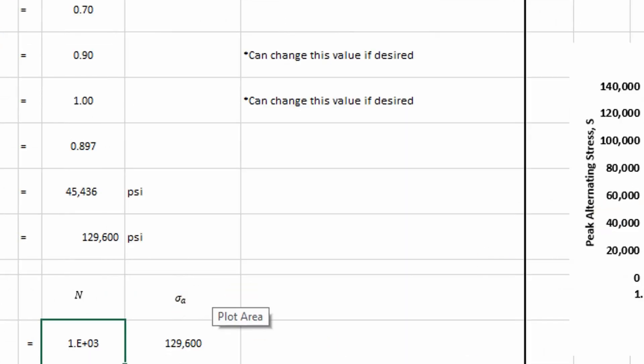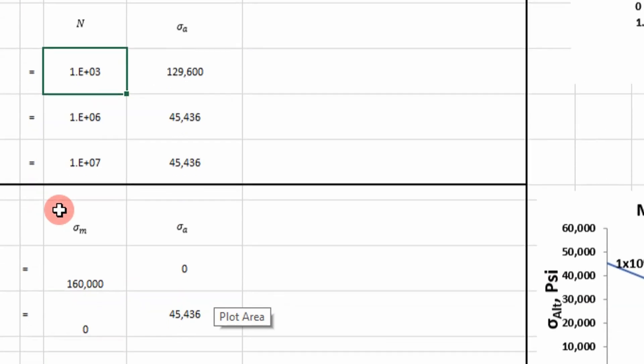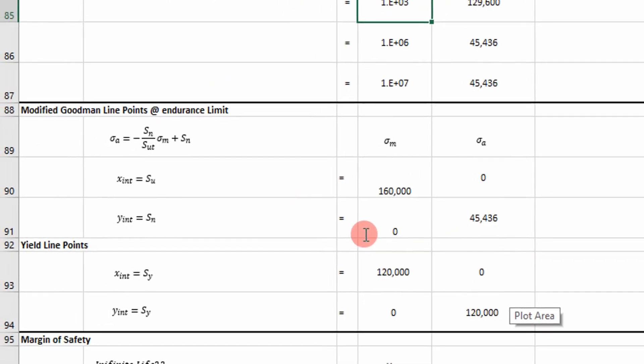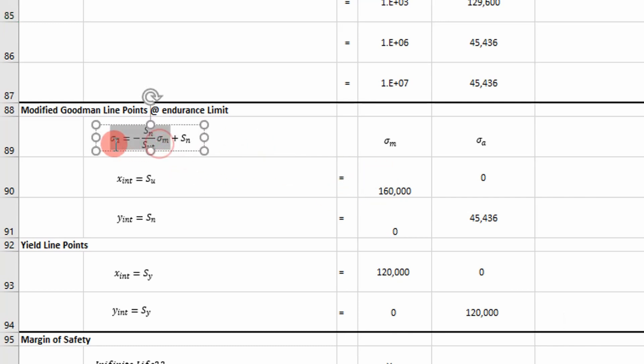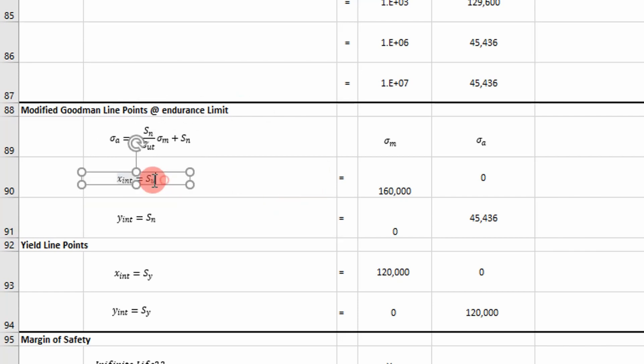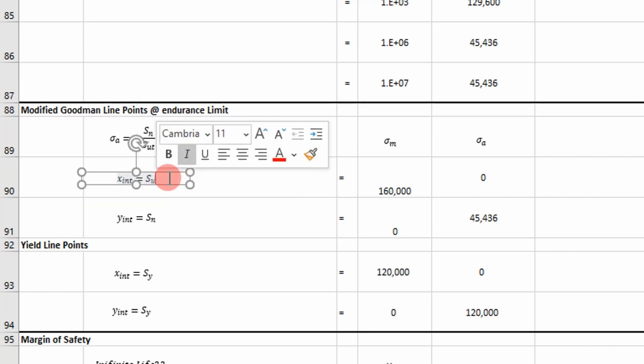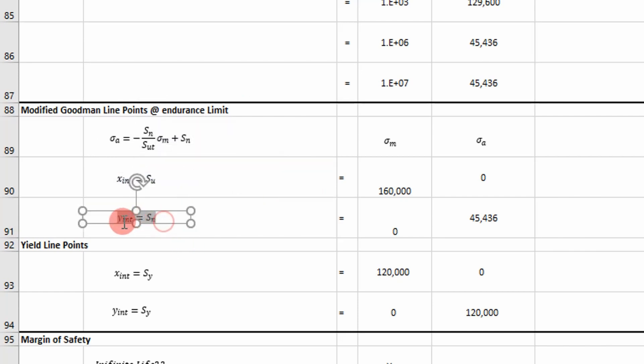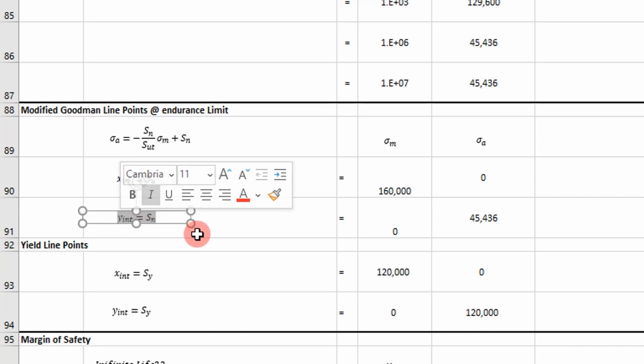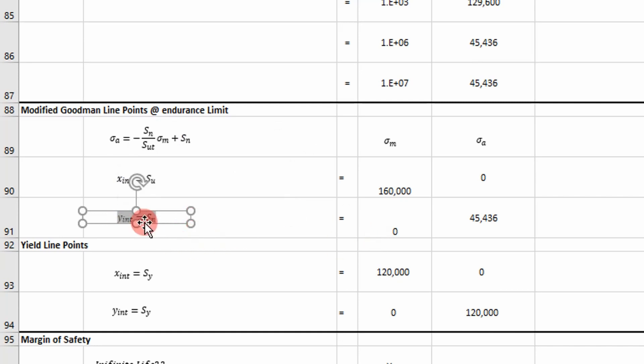And our S-N diagram. And then now what I can do is I can determine our modified Goodman lines. So in this case our Goodman line is given by this equation. It's going to basically set our X intercept to our ultimate strength of our fastener and then our Y intercept to the knee alternating stress.